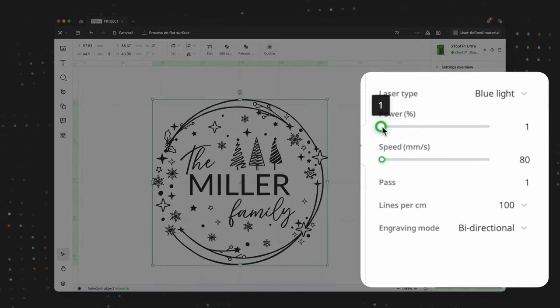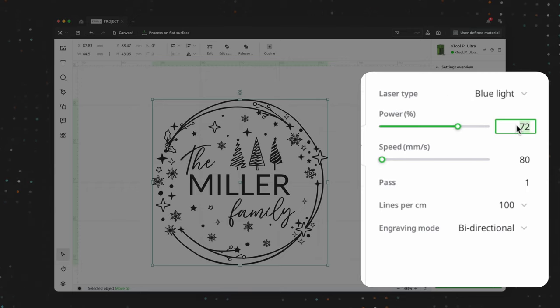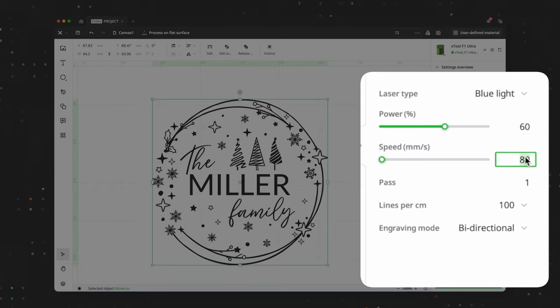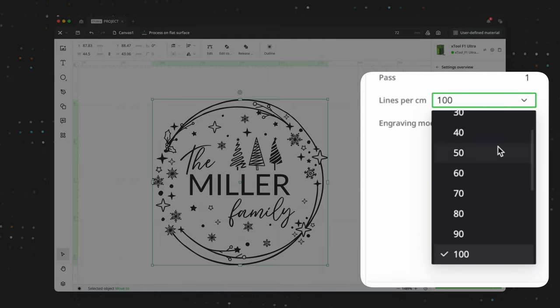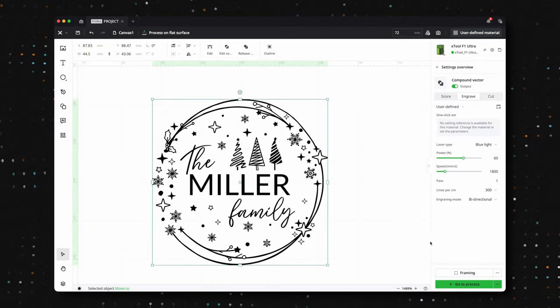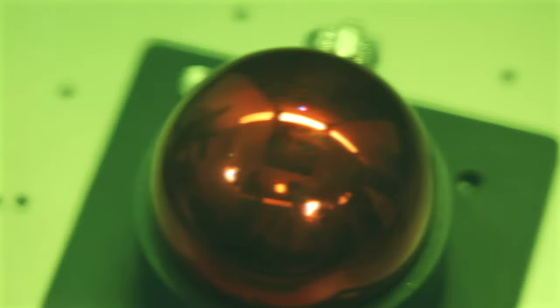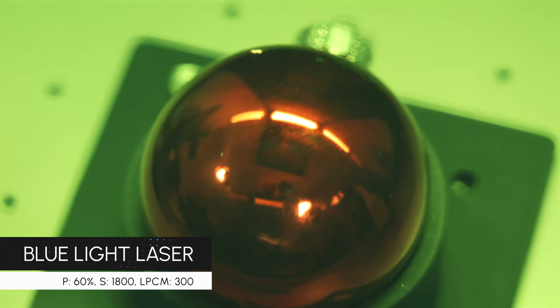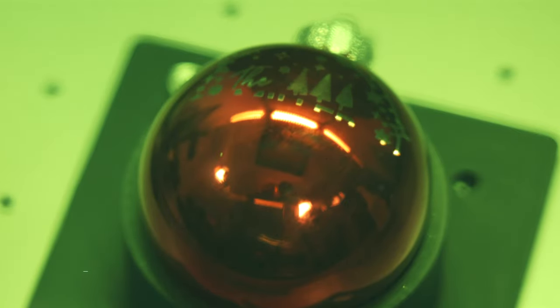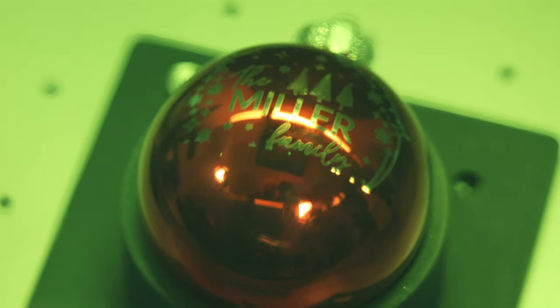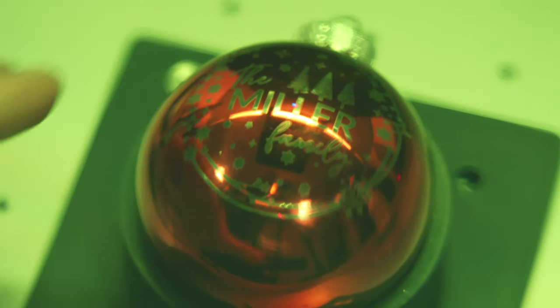For settings, we'll use the blue light laser at 60% power, a speed of 1800 millimeters per second, and lines per centimeter set to 300. To hold the ornament steady while engraving, we created a simple jig, but you can also use everyday items like a bowl of rice or sand, or even the packaging the ornaments came in. It's a versatile and festive project that's perfect for the season.